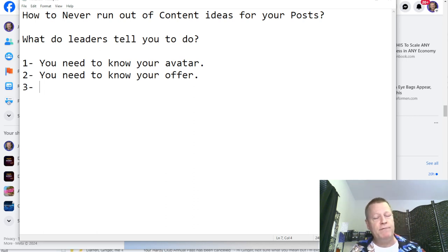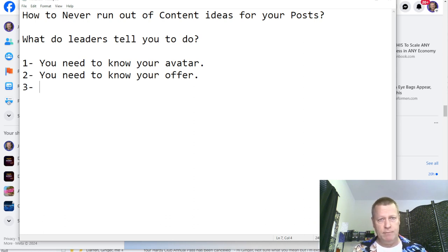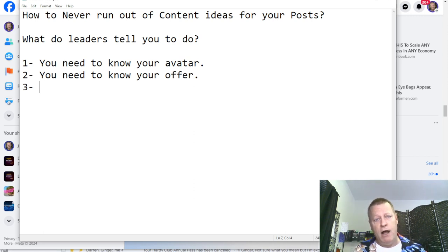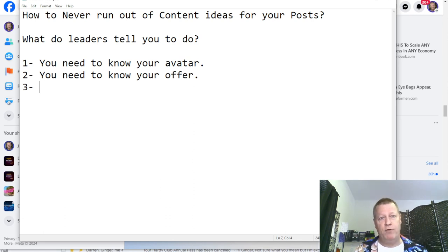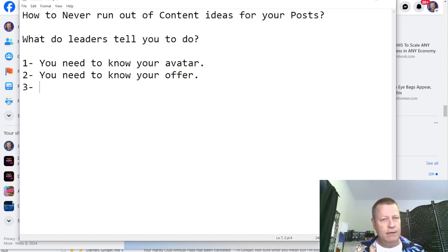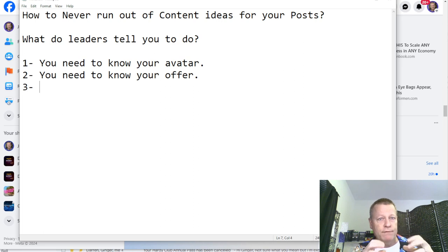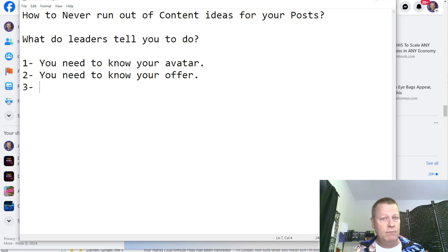Your offer is the outcome: losing weight, looking better, sleeping better, being more attractive. That's what you're selling. And your avatar is your ideal customer — your perfect prospect. Define them: their income, whether they have kids, where they live, what they like, what scares them, what keeps them up at night. All those things have to be defined before you can create any content.